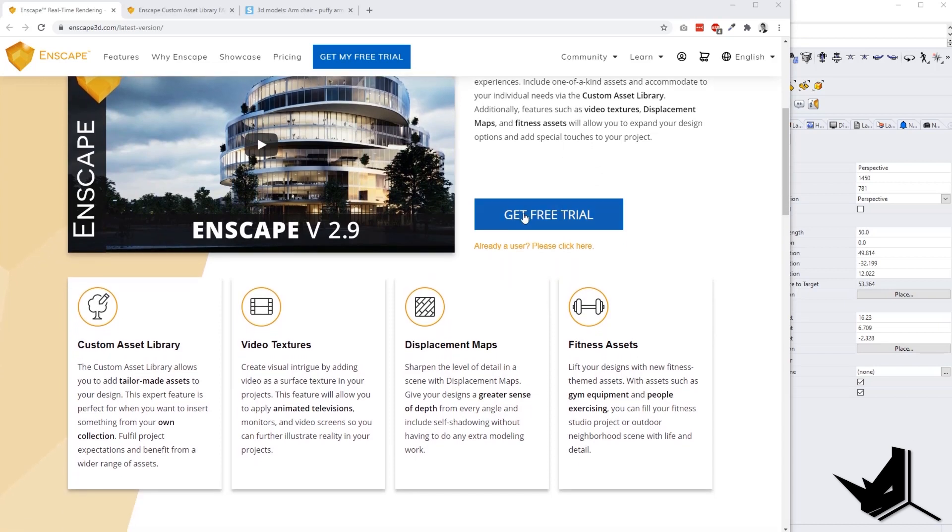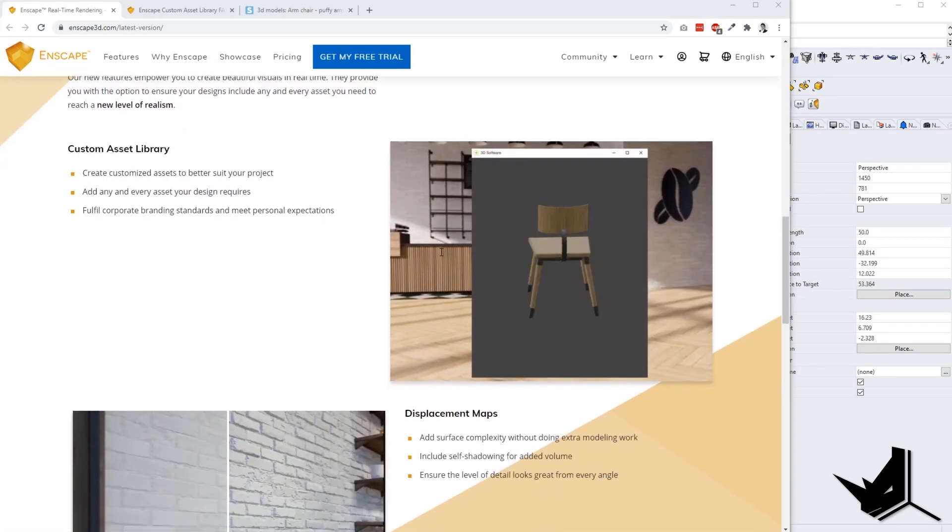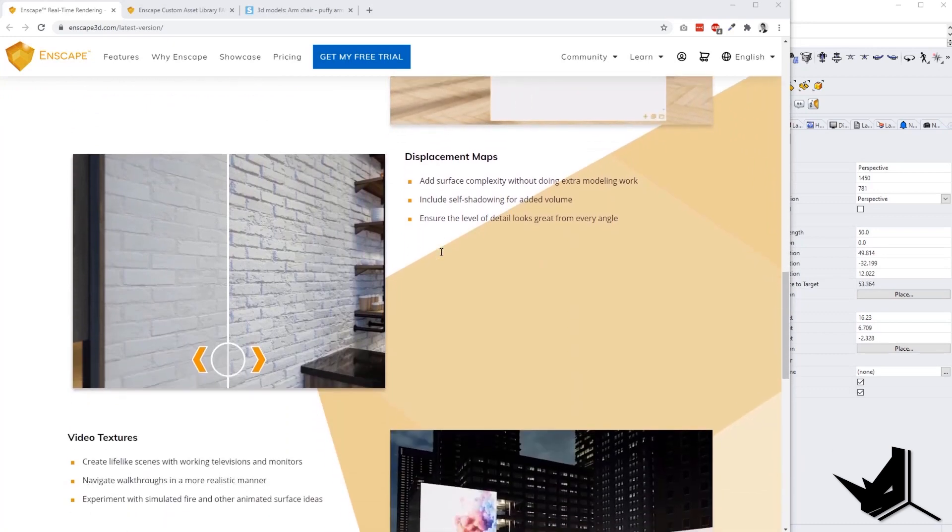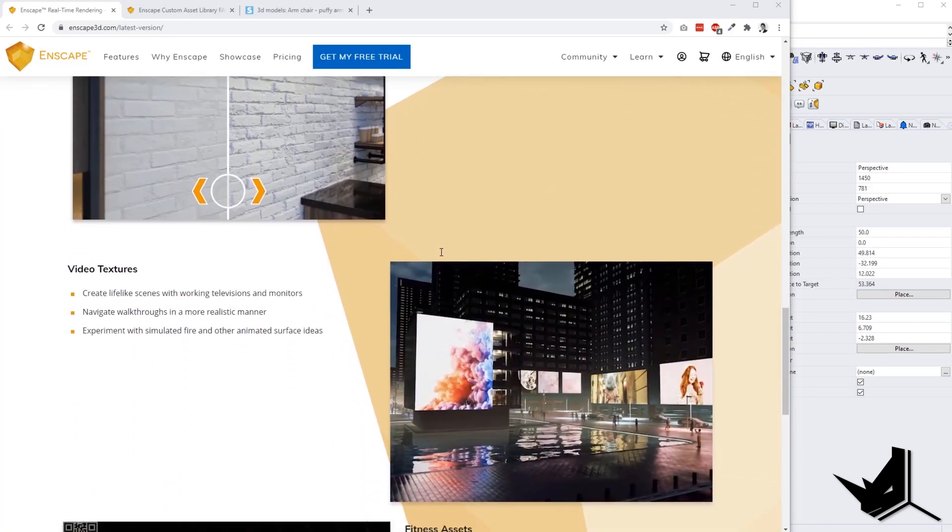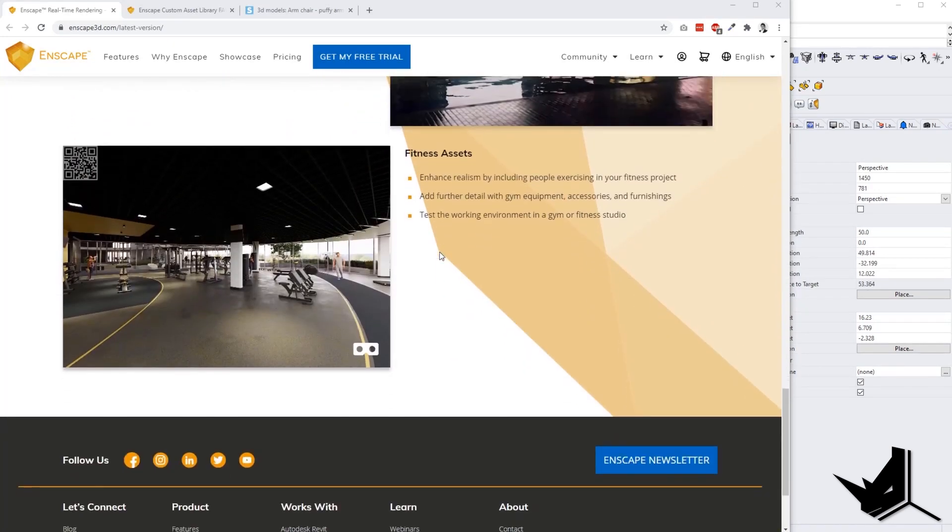First major update is the custom asset library. Then we have video textures, displacement maps, and fitness assets. On this page, you can get some information on what these features mean, what they represent, and how you can apply them to your own models.